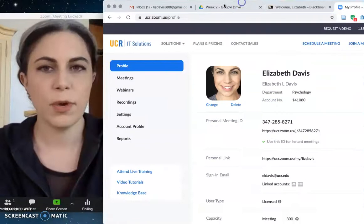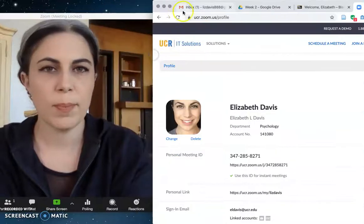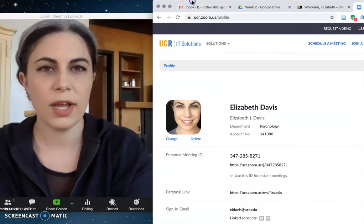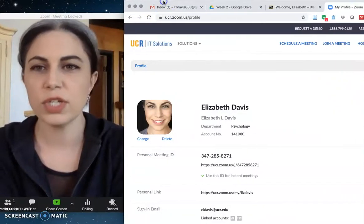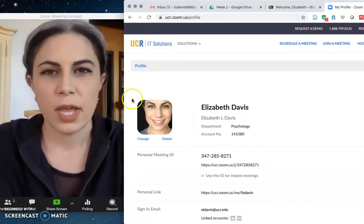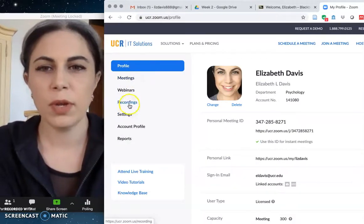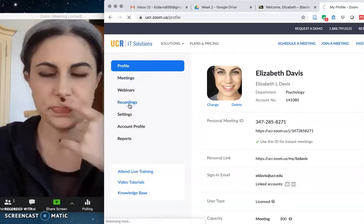Okay, so as usual, here I am in my web page version of my Zoom account. I want to go to recordings.